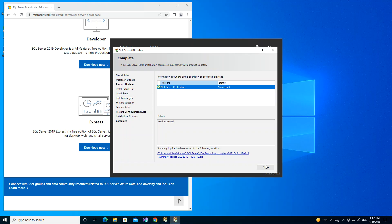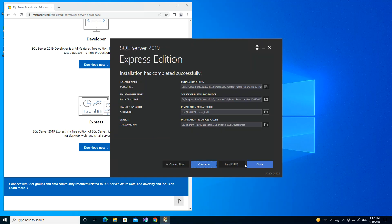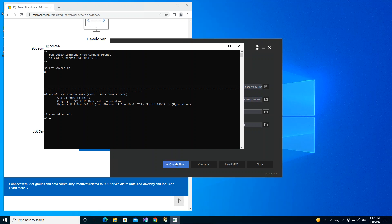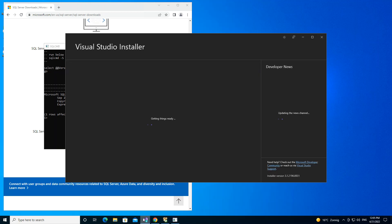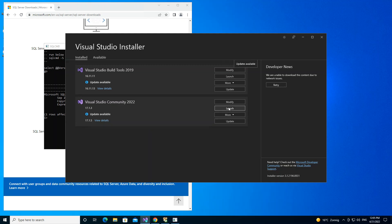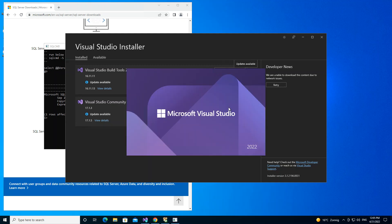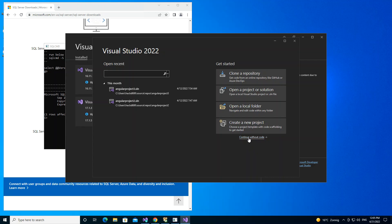The installation is now completed. I'll close this panel and copy the connection string. The server name is the local SQL Express instance. We click Connect Now to verify the connection, then open Visual Studio 2022 to continue.